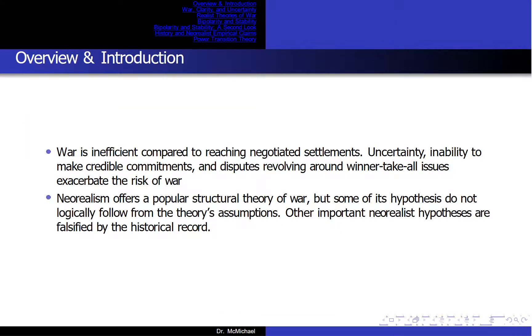War is inefficient compared to reaching negotiated settlements. Uncertainty, inability to make credible commitments, and disputes revolving around winner-take-all issues exacerbate the risk of war.